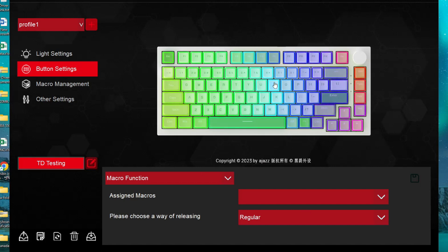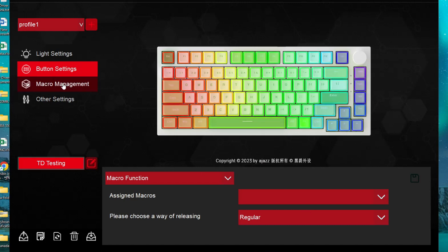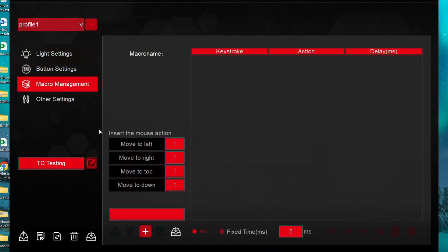First you will have to launch the software, go to the Macro Management. Here you will have to create a profile name.